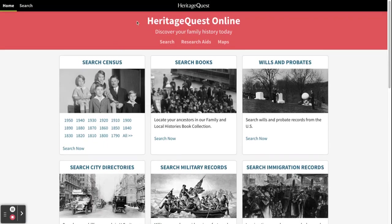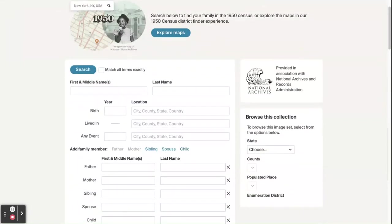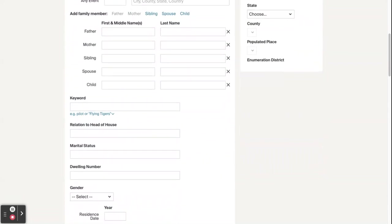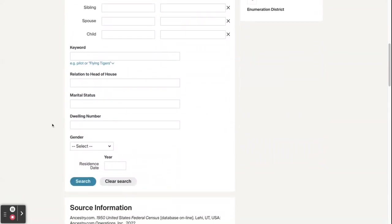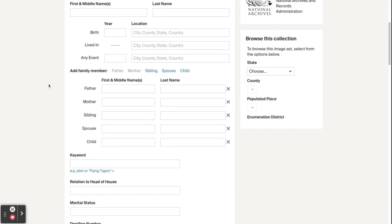Each collection will have unique search fields, though some like name and birth date will carry over across collections. For example, in the federal census you'll see first name, last name, birth year, and more extensive fields like marital status and dwelling number. These will differ from fields in other collections.